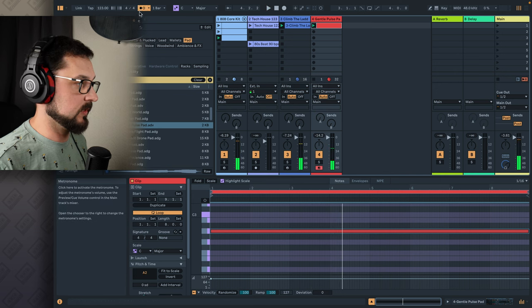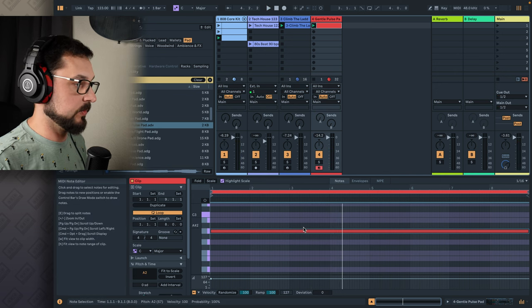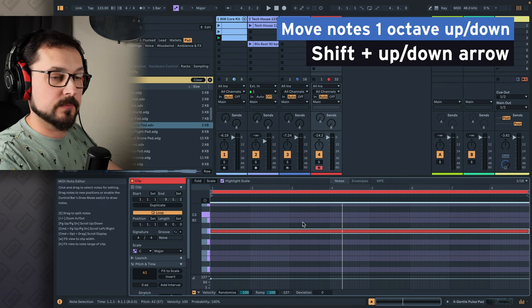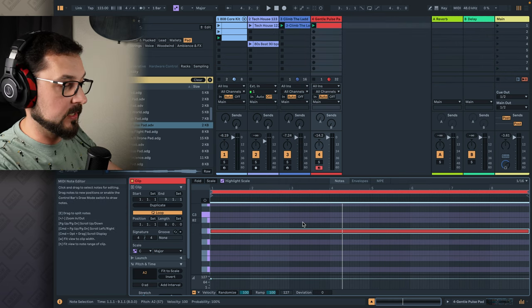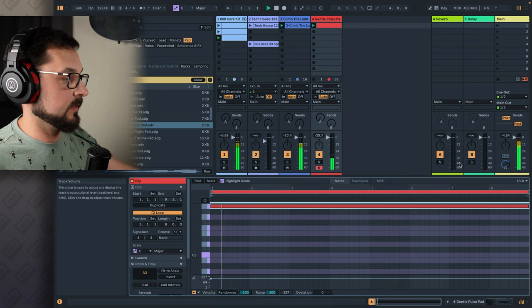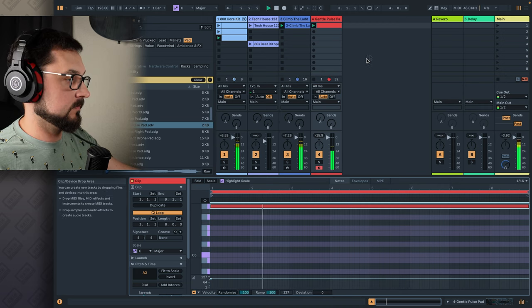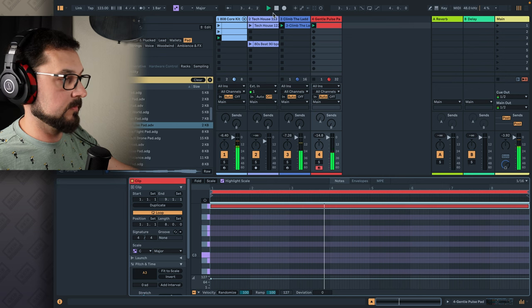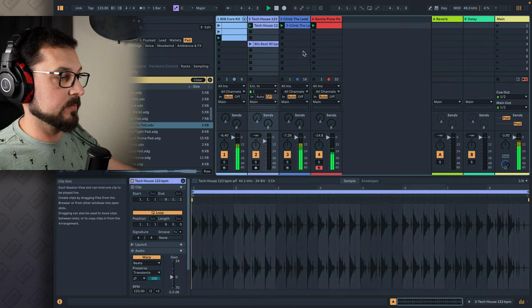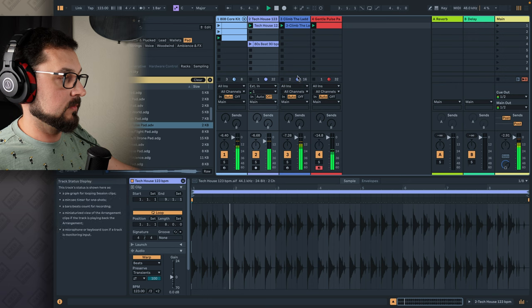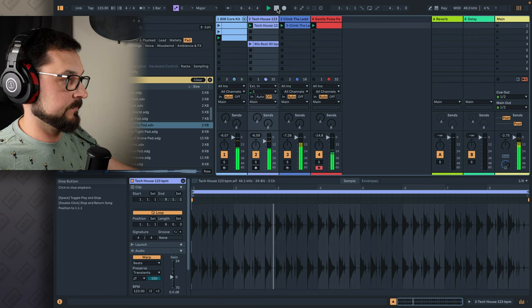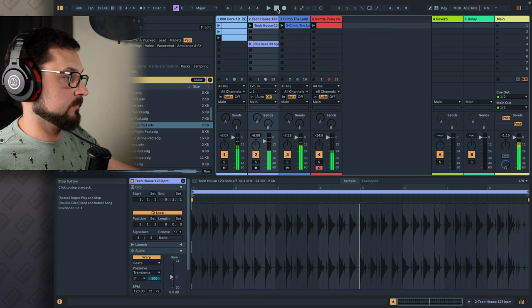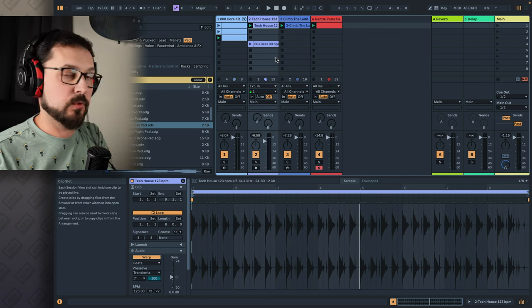I like it. We can switch off the metronome, but I would actually want it to be an octave higher, so let's shift up to move it one octave higher. Let's play it again. Let's add the tech house drums.